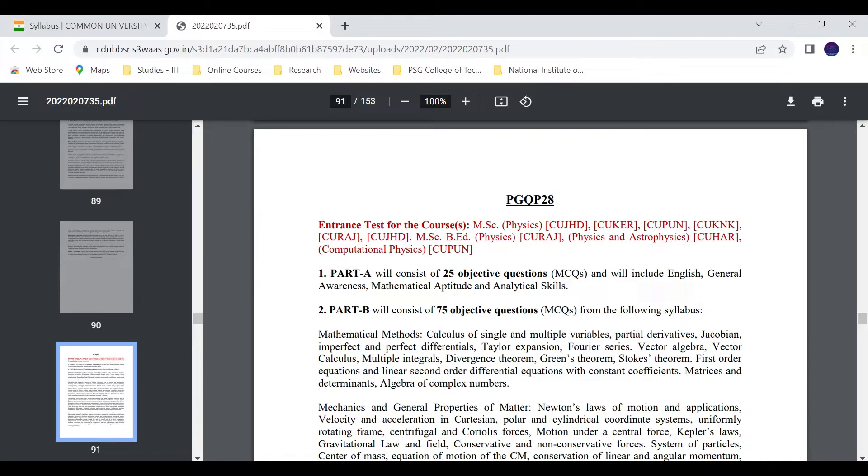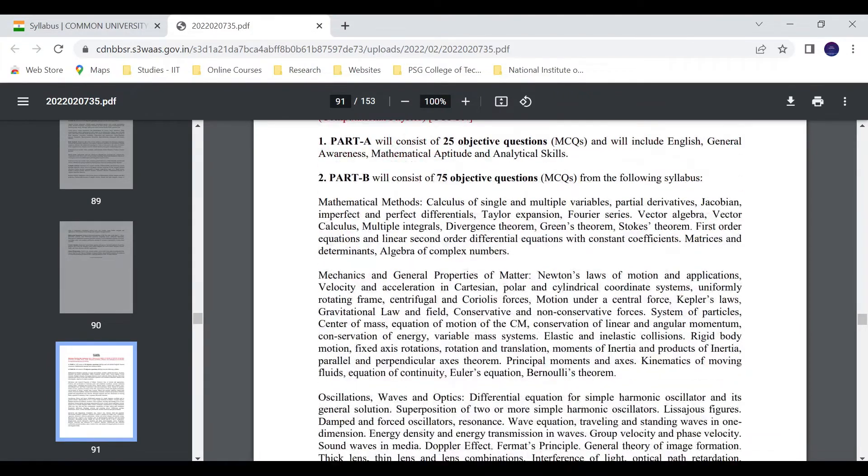Part B: 75 objective questions. In the syllabus program, they will ask 75 questions. You can see the syllabus here.